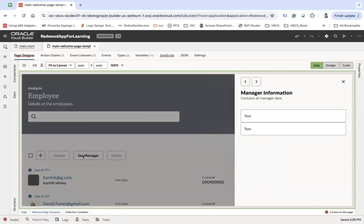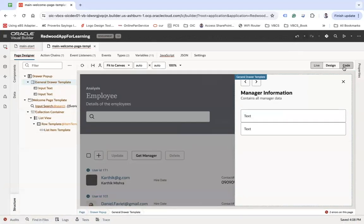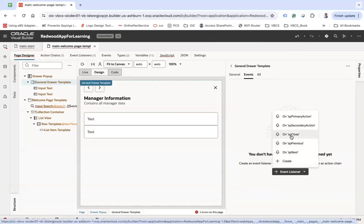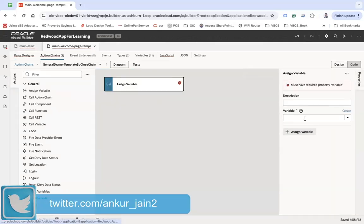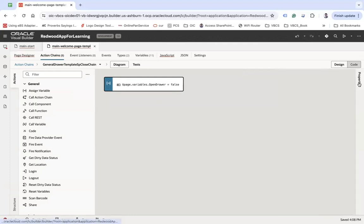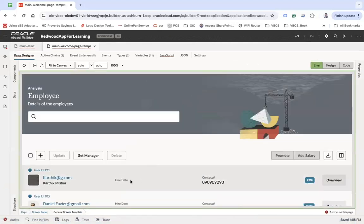Let's go to the page designer, click live, and select 'Get Manager' — the drawer has been opened. However, closing it won't work yet. To fix that, go to the draw template properties and set the 'sp close' event. On click of 'sp close,' assign the 'openDraw' variable to 'false.' Now clicking 'Get Manager' opens it and clicking close dismisses it.